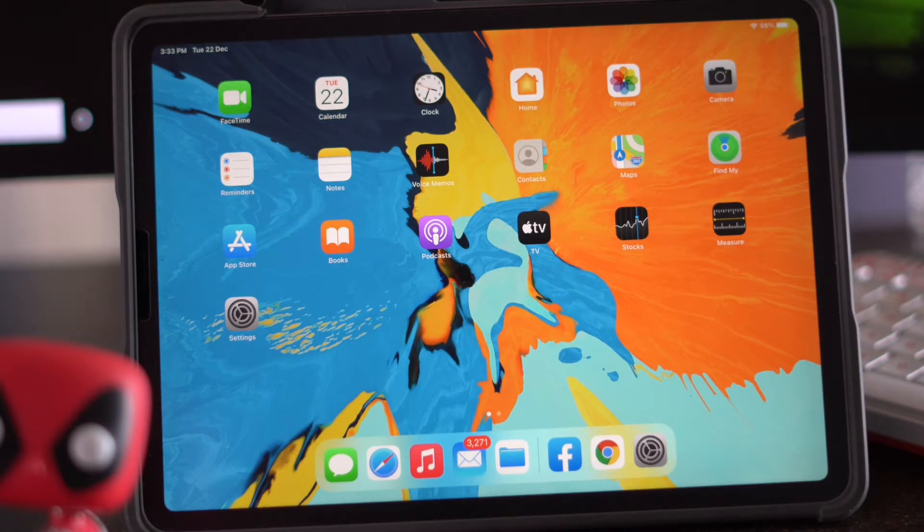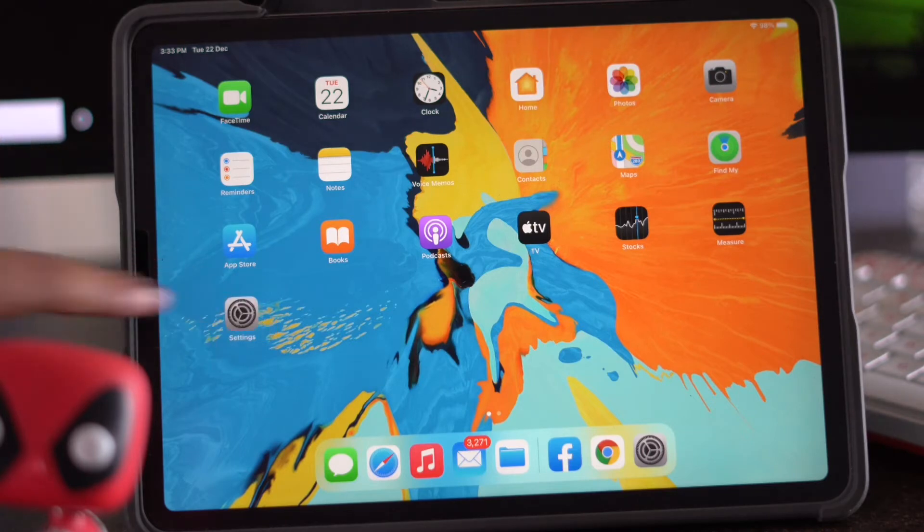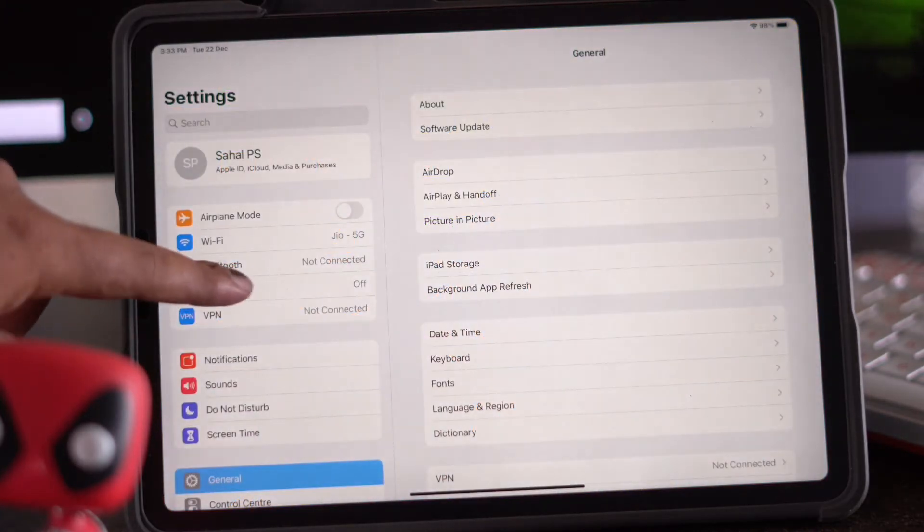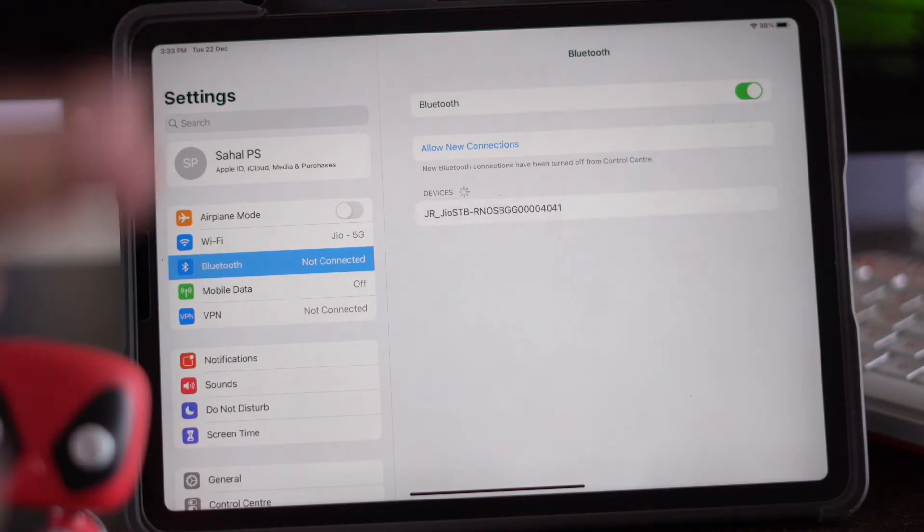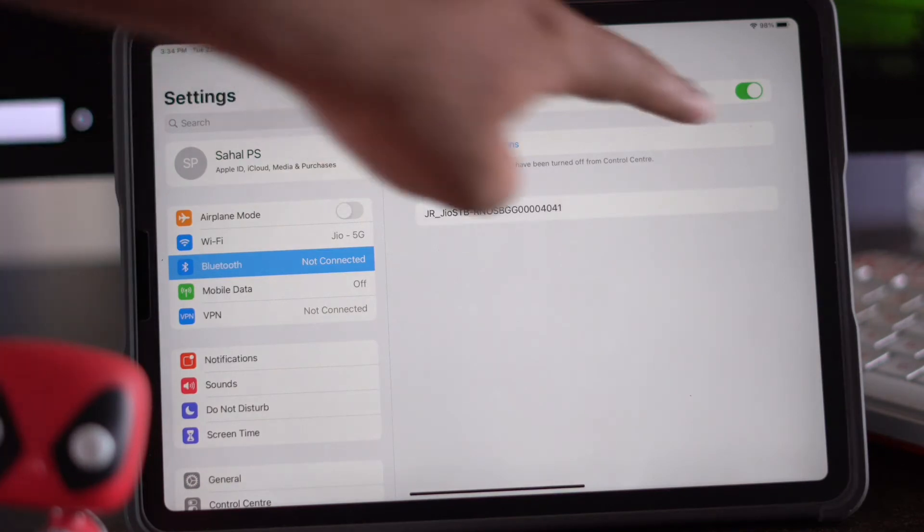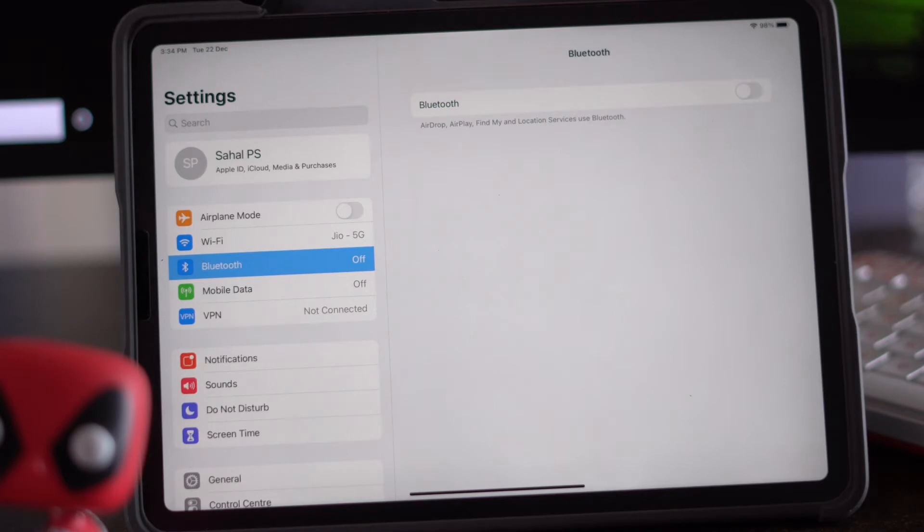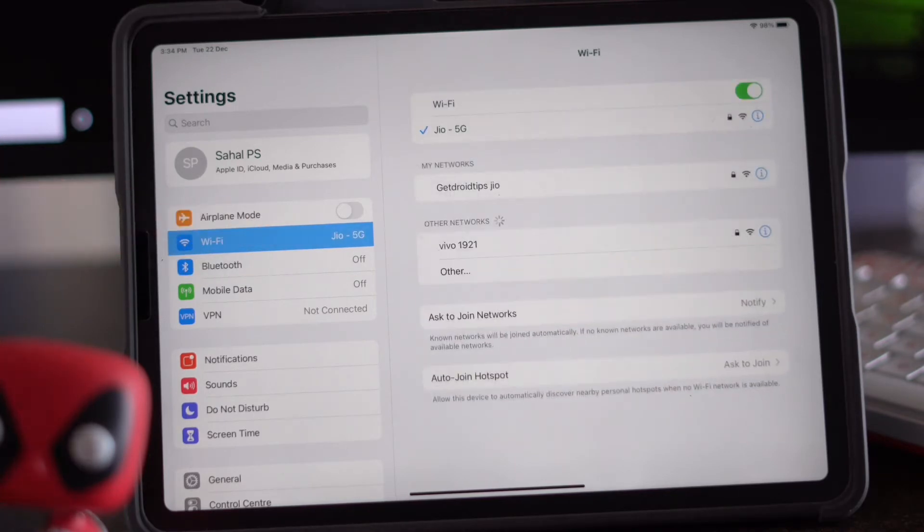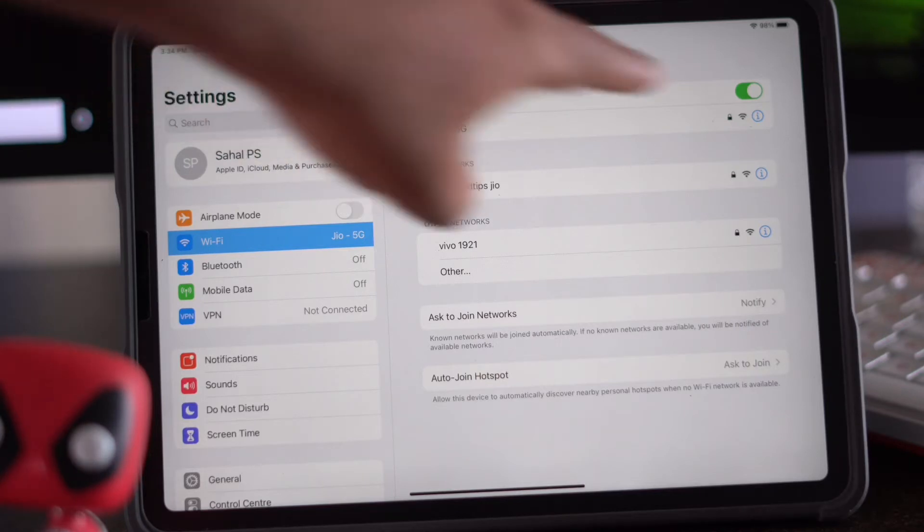The next one is you have to go to Settings, just tap on Settings. Then from here you just have to go to Bluetooth and if it is enabled just turn this off. In the same way you have to go to Wi-Fi. As you can see, for the time being I'm connected to Wi-Fi, so you just have to turn this off too.